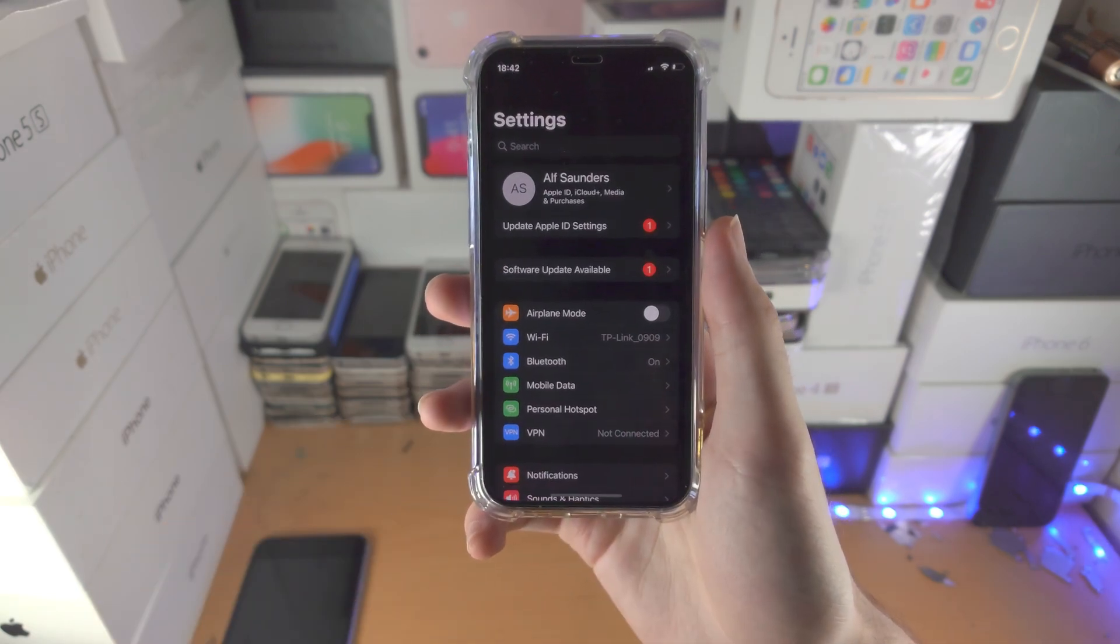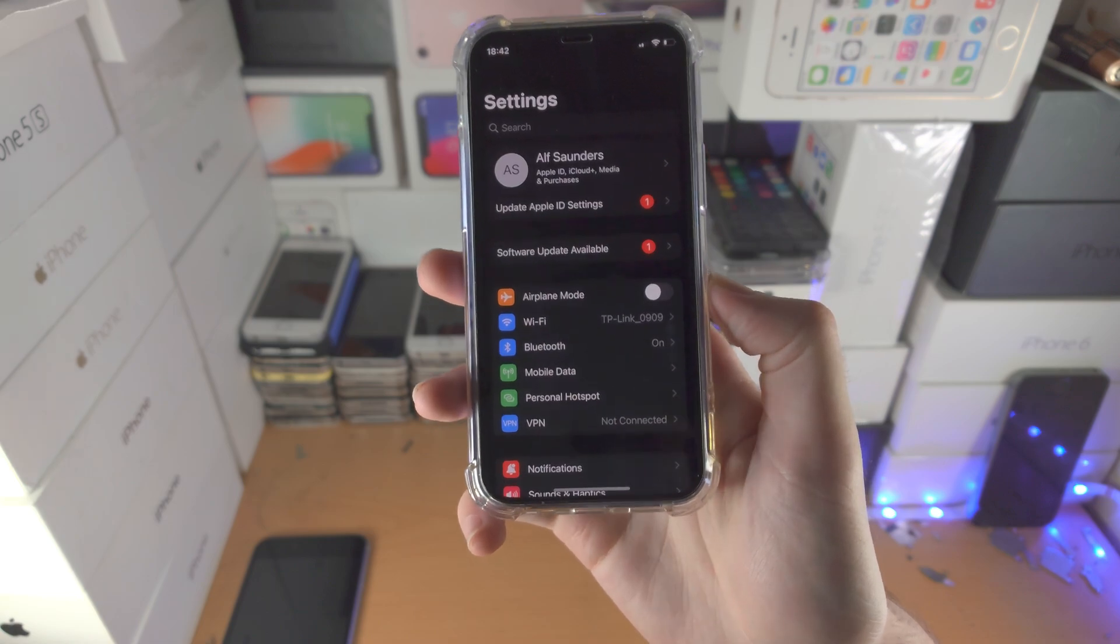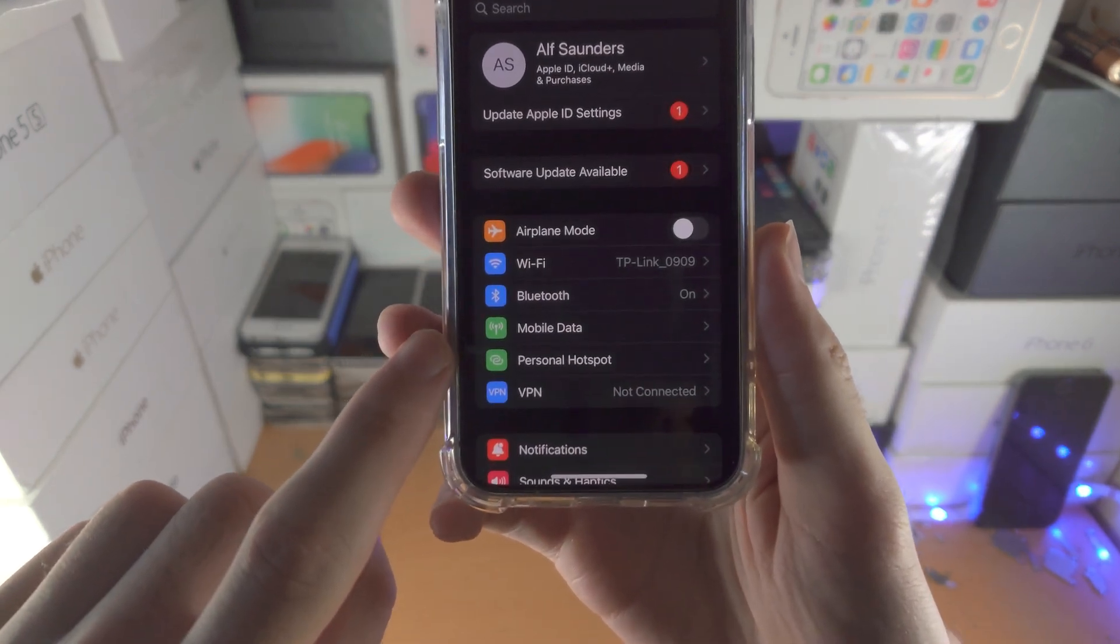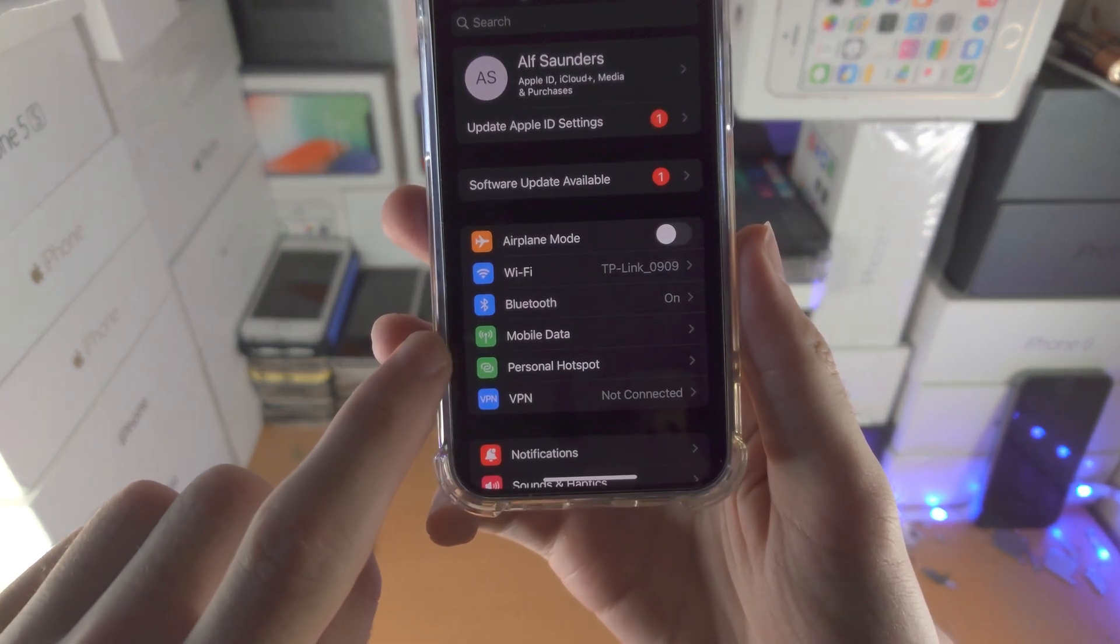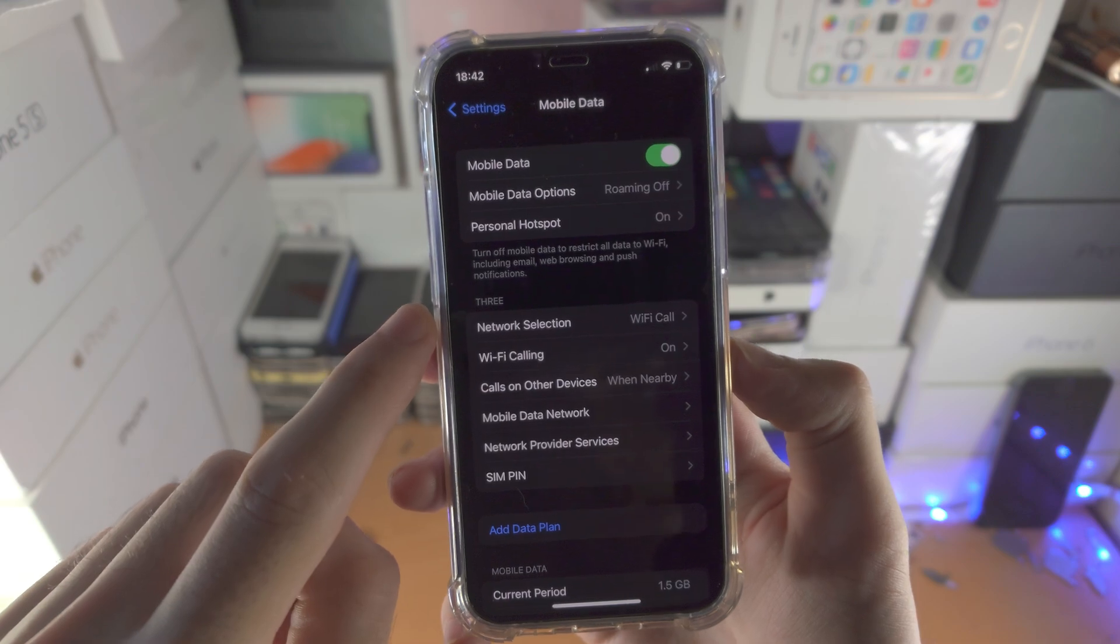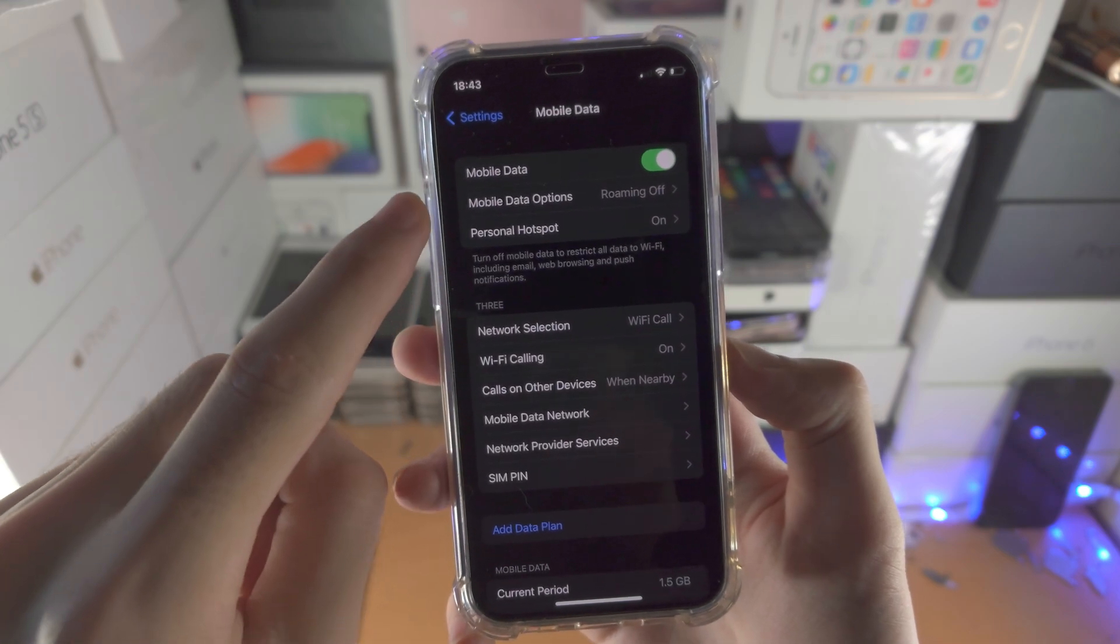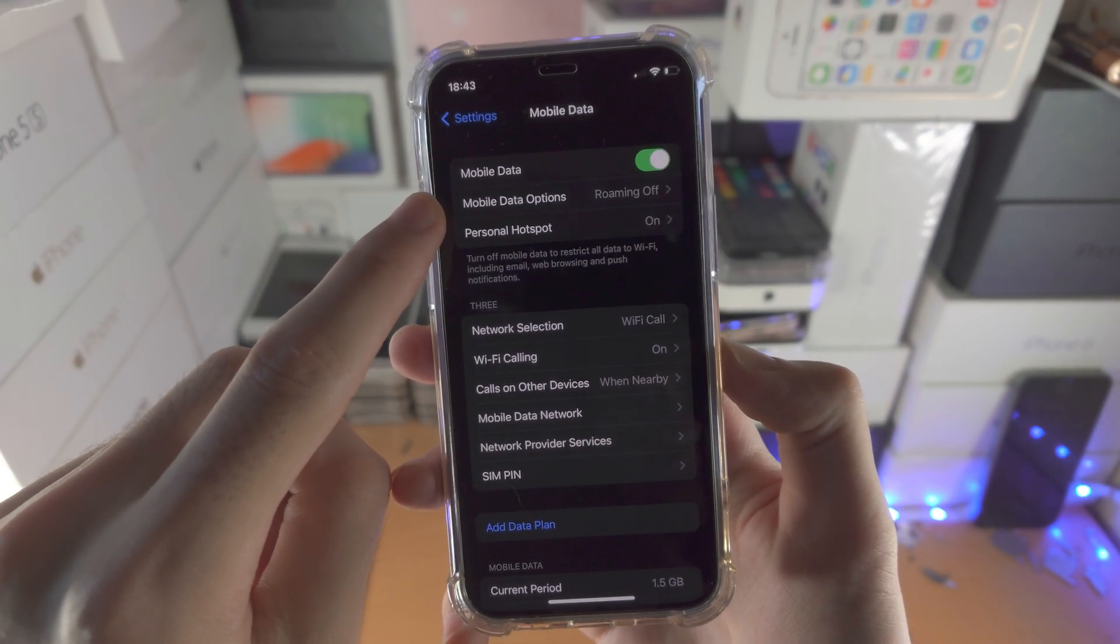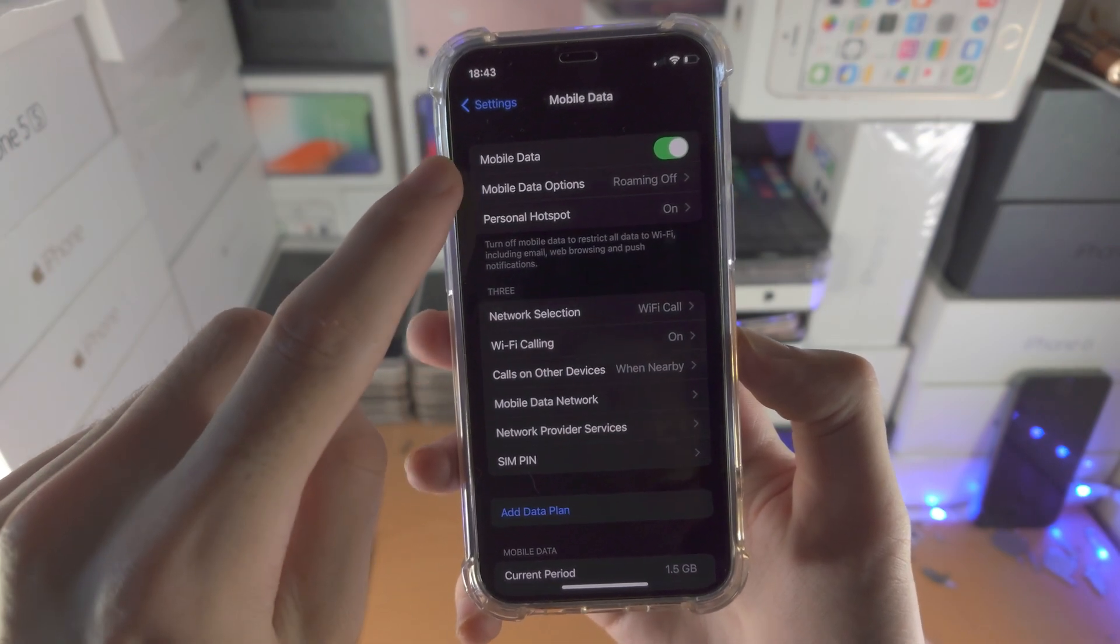You're going to open up the settings app, then find mobile data. Tap into this one and from here you're going to see mobile data options.